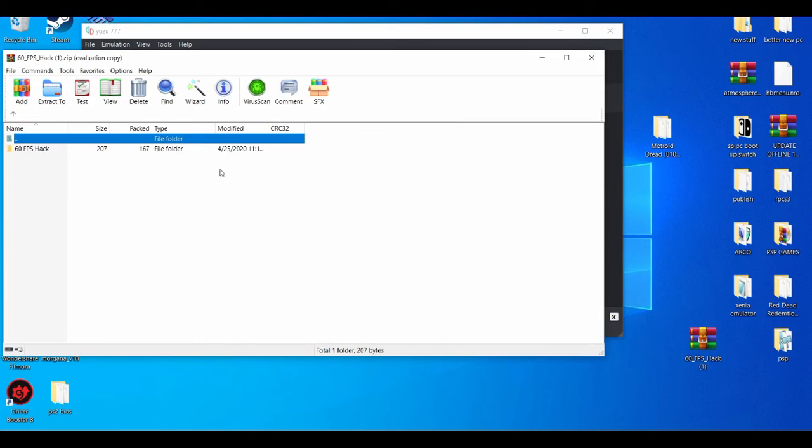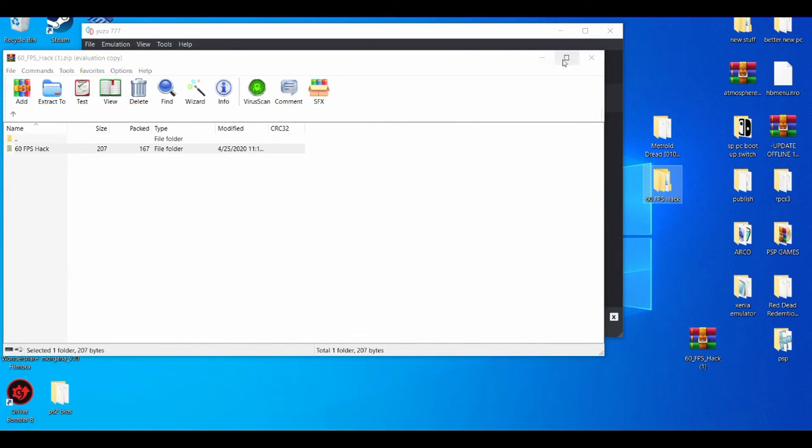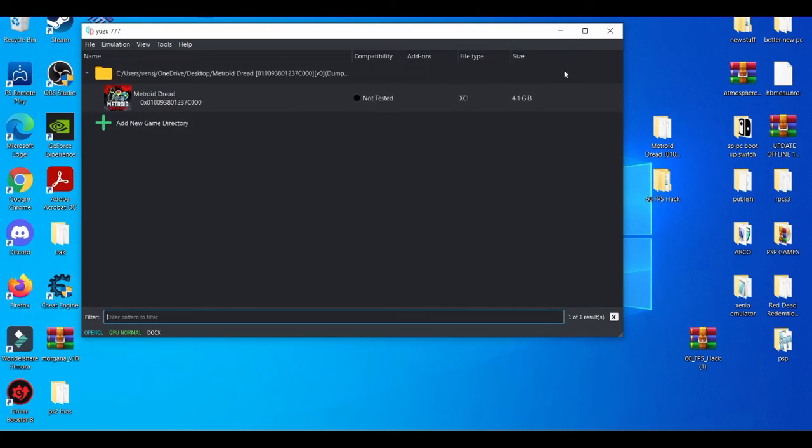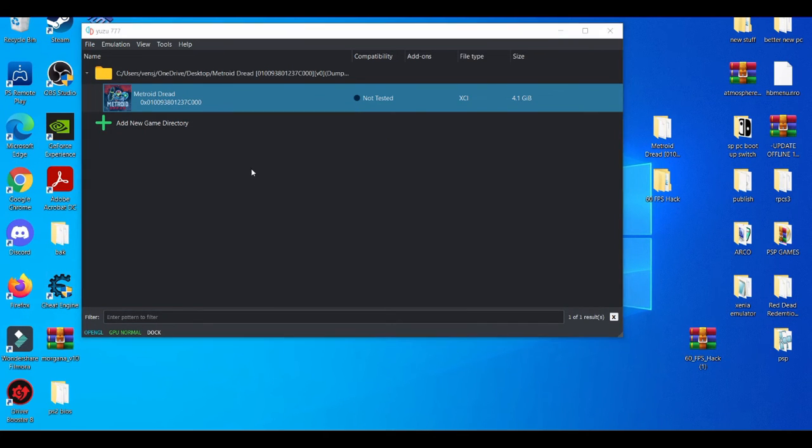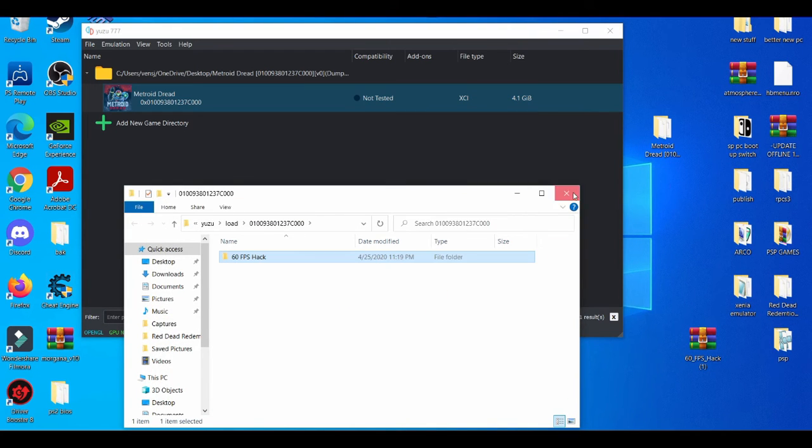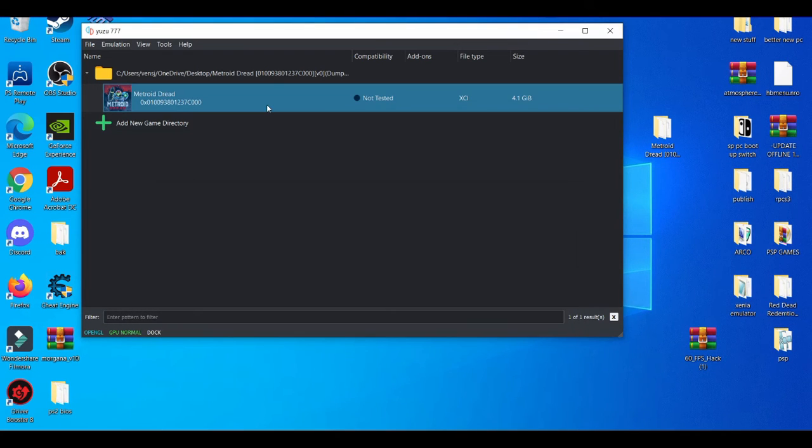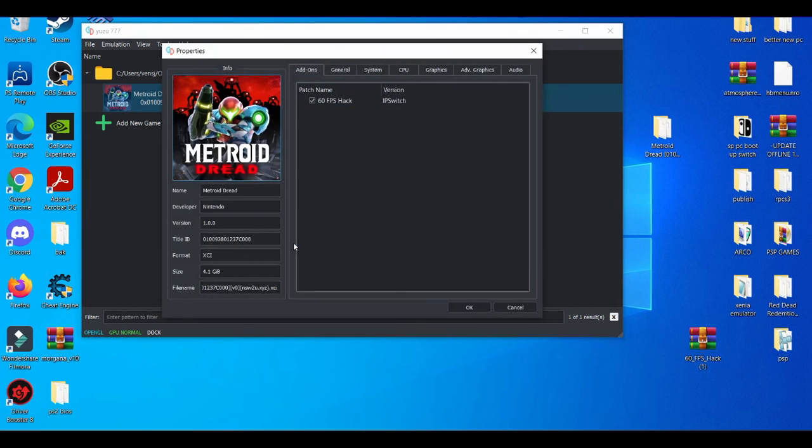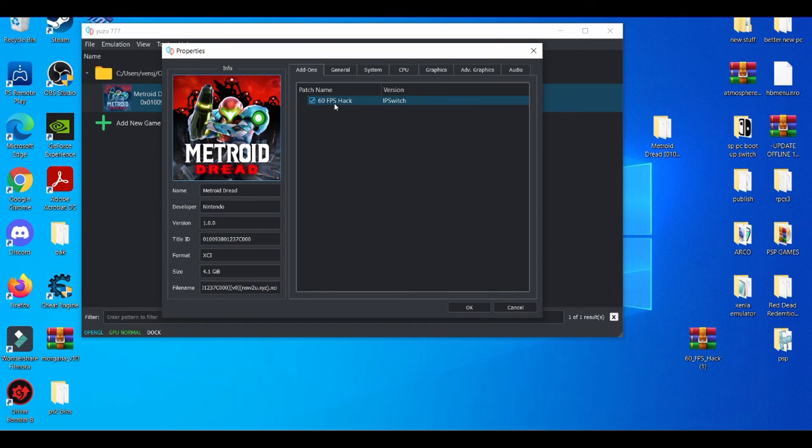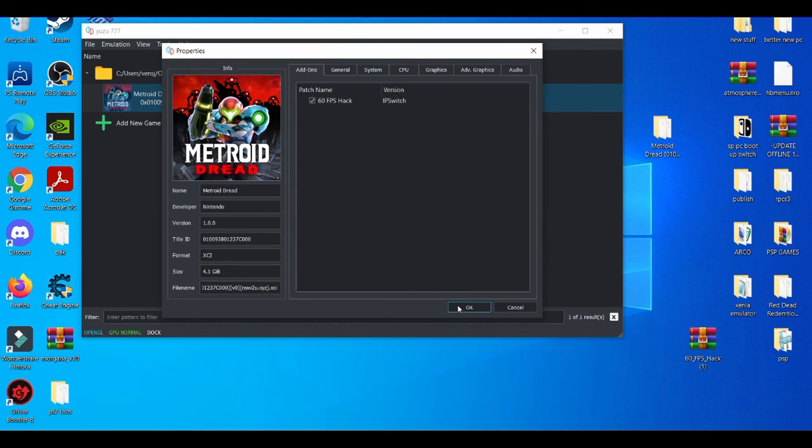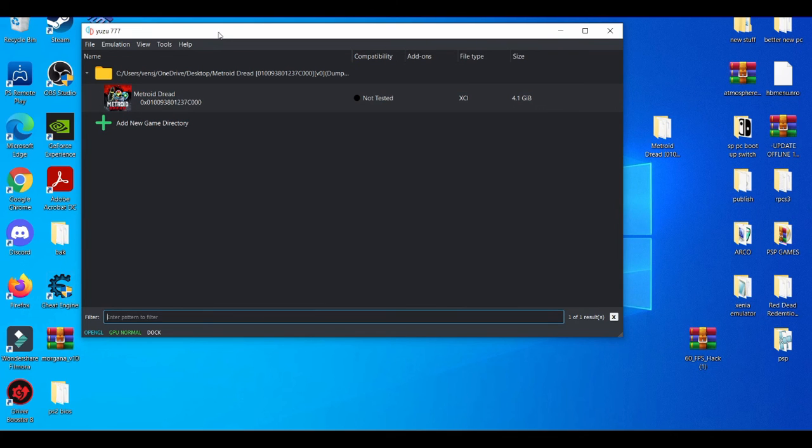We'll close this real quick, drag and drop this 60 FPS hack. Close it right here. We'll go to mod data location, drag and drop it here. We'll close that real quick. We'll go to properties. And then ta-da. That's how you know that it's compatible with certain games on Yuzu emulator. If you go on properties and then you see the patch name and you see 60 FPS hack, just make sure the box is checked. If it's not checked, just check it and you basically press OK and you're all set to go. So that's pretty much it.